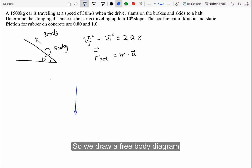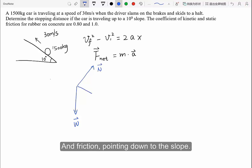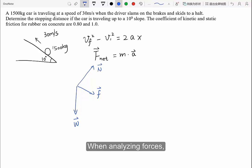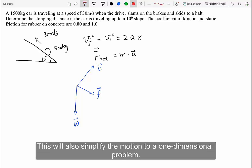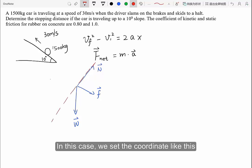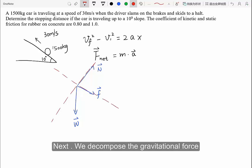So we draw a free body diagram: gravitational force pointing vertical, normal force perpendicular to the contacting surface, and friction pointing down the slope. When analyzing forces, we set a coordinate system that makes more forces lie along its axes — this simplifies the motion to a one-dimensional problem. In this case, we set the coordinate so that normal force and friction lie along it.